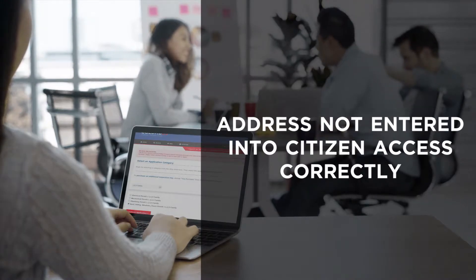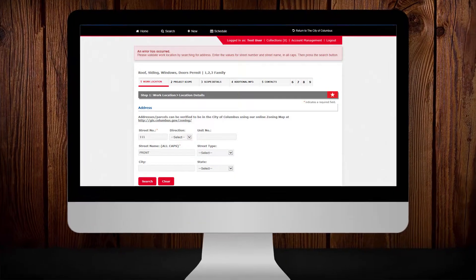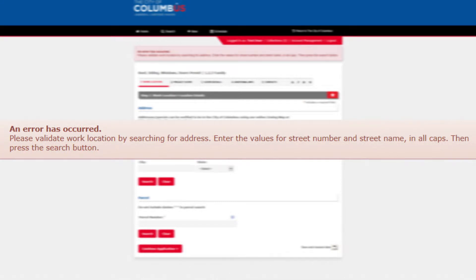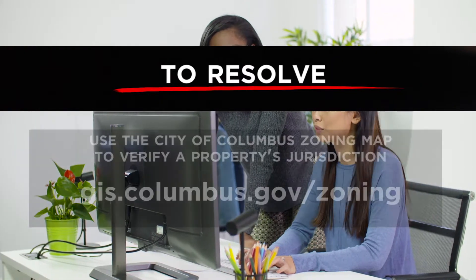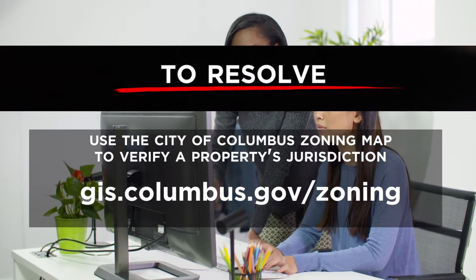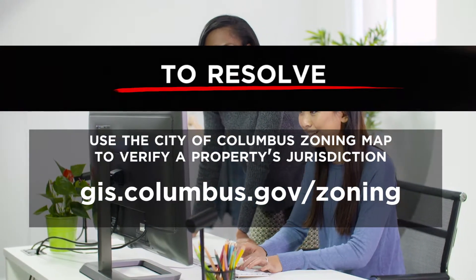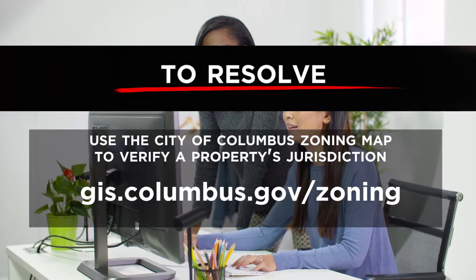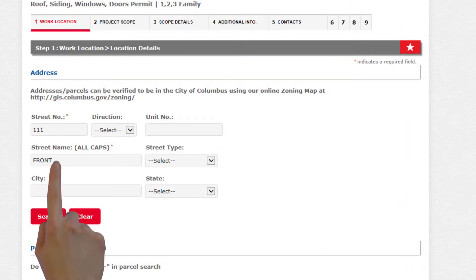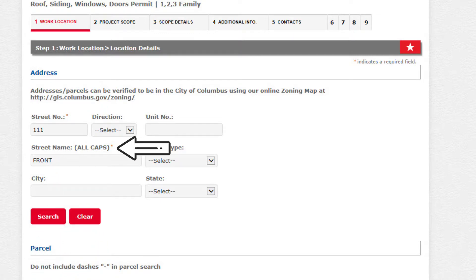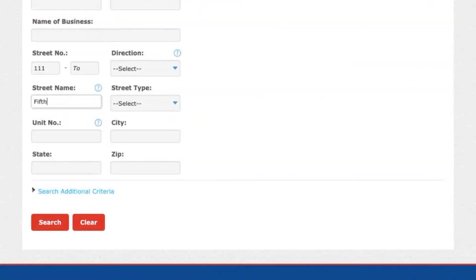Address not entered into Citizen Access correctly. This notice will appear when there is an issue with the address information you have entered into Citizen Access. To resolve this issue, verify the property is within the City of Columbus with our zoning map at gis.columbus.gov/zoning, or enter the street number in the street number field and the street name in the street name field. The street name must be typed in all capital letters with direction or street type. Numerical streets are entered as the number, not written out with letters — for example, the number 5 should be entered in the street name field for 5th Avenue.